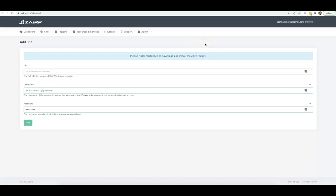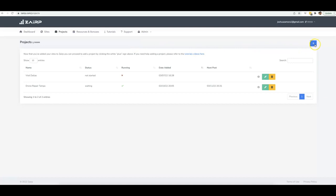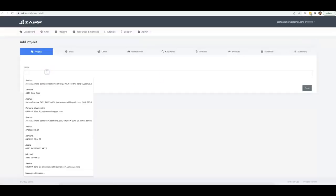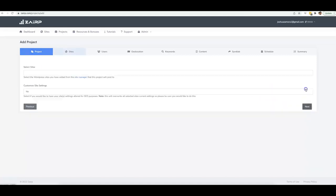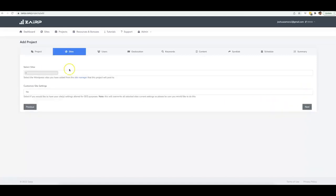You also want to install our plugin, which will take no more than a couple of minutes to download and install on your site. Once you have that done, you come to the Projects tab, click Add New Project, name it — I'll do 'Drone Repair Naples' — and create a campaign for the city of Naples in Florida.